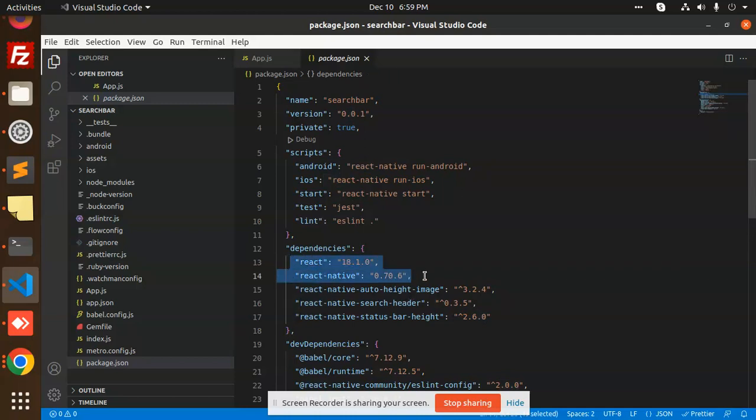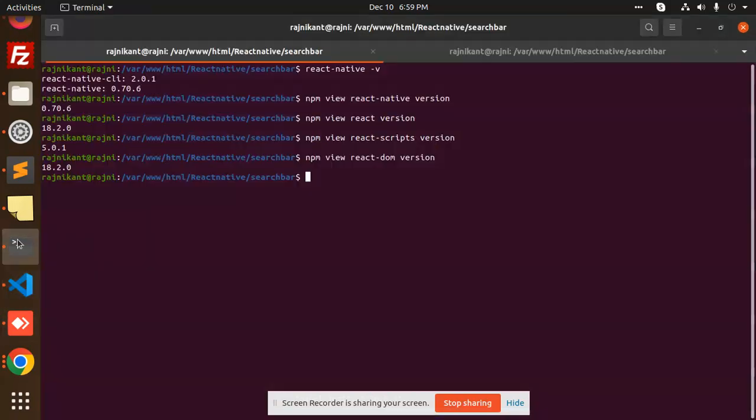So this way you can also find the versions. Hope you understand how to get the version, how to check the installed version of React Native, React Native CLI and others. Any doubt or query, let me know in the comment section. Thank you so much for watching this video.